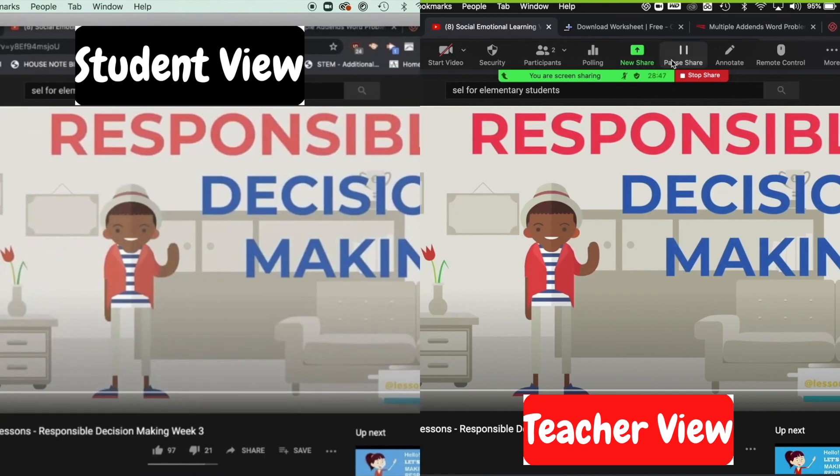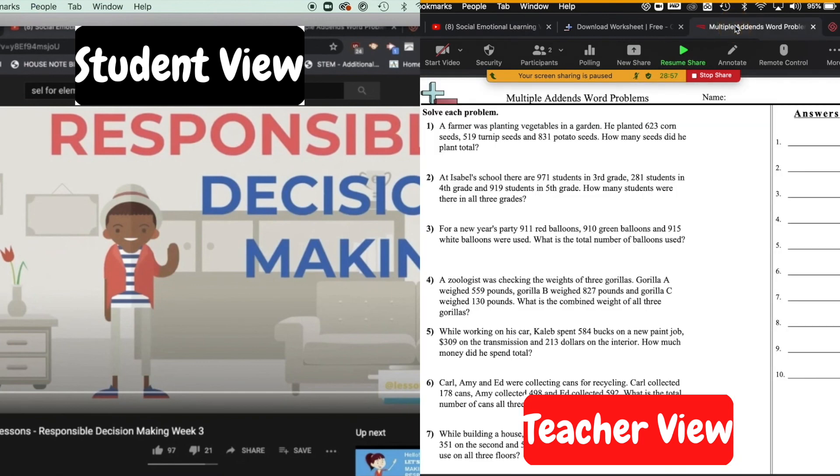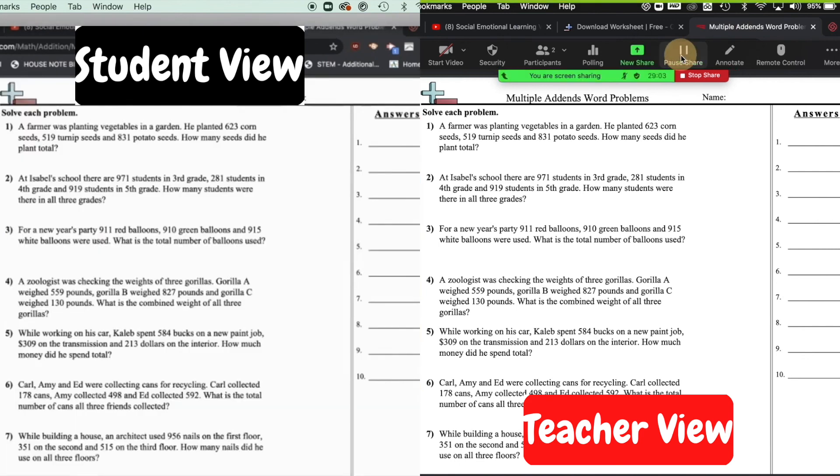If I want to go back to that share screen with the math work, let's say I want to click on pause share again. And I'm going to go back to it. There's something else I need to do. So I'm going to get them back here first and press resume share.